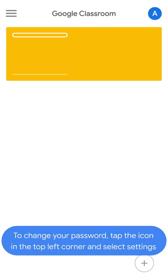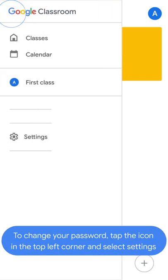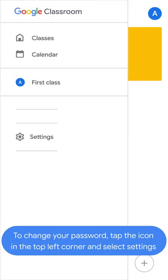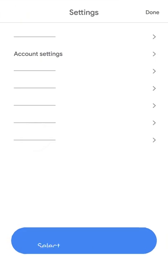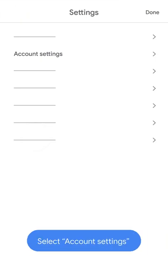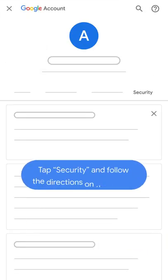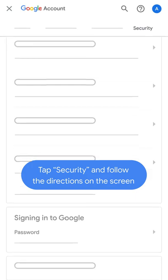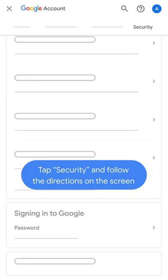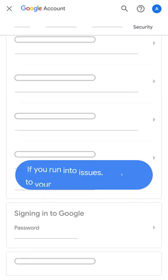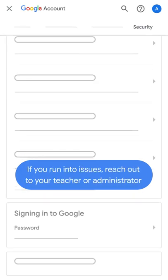To change your password, tap the icon in the top left corner and select Settings. Select Account Settings, tap Security, and follow the directions on the screen. If you run into issues, reach out to your teacher or administrator.